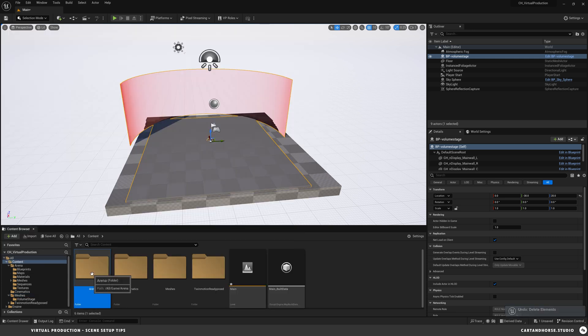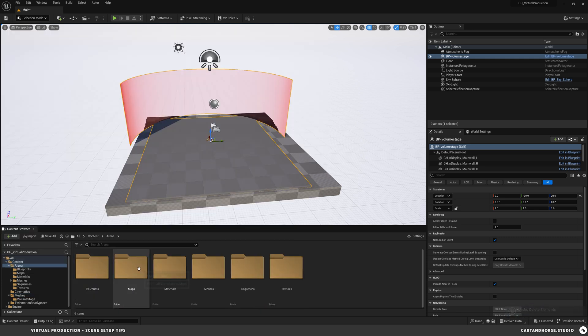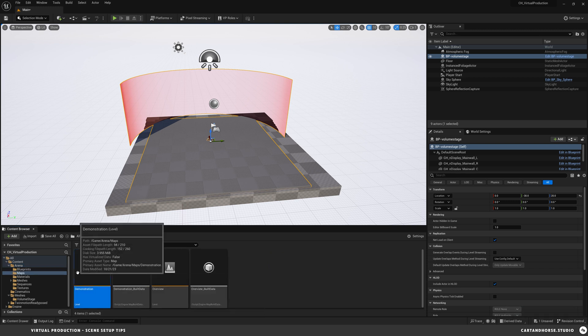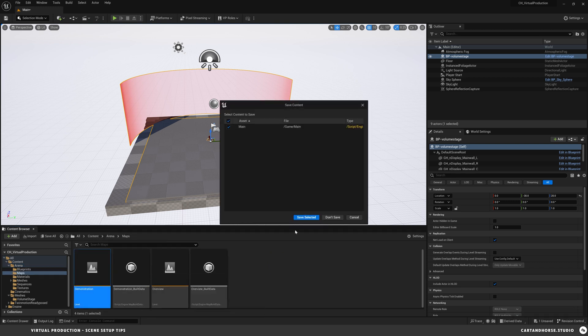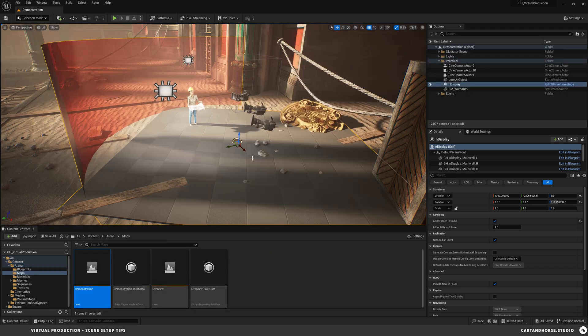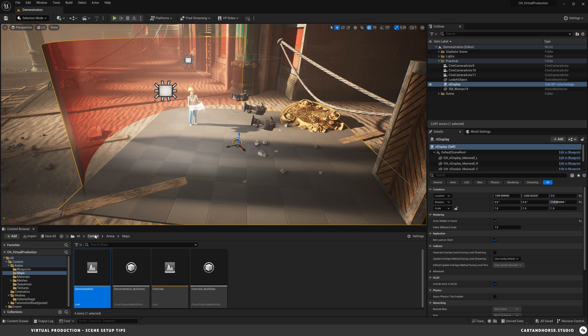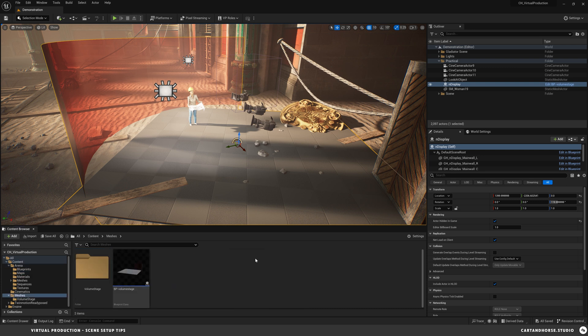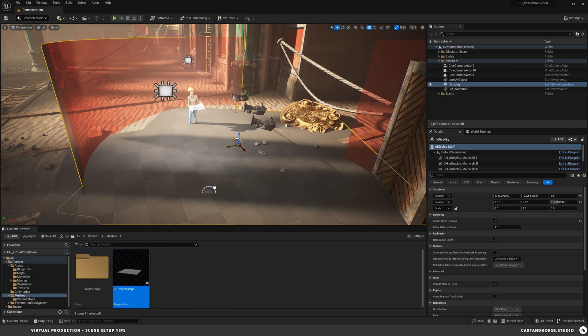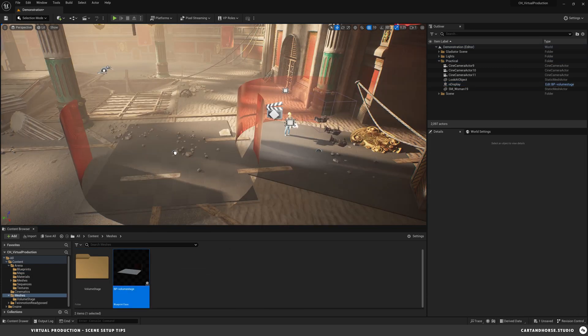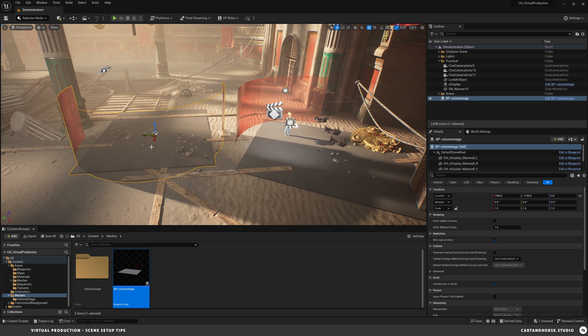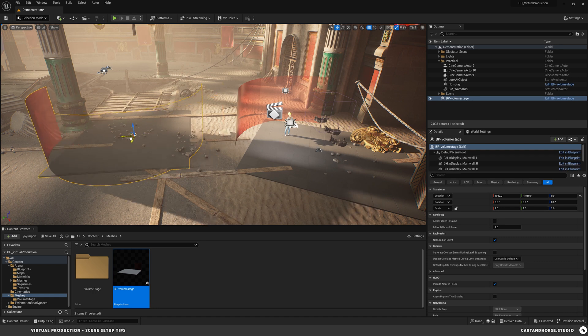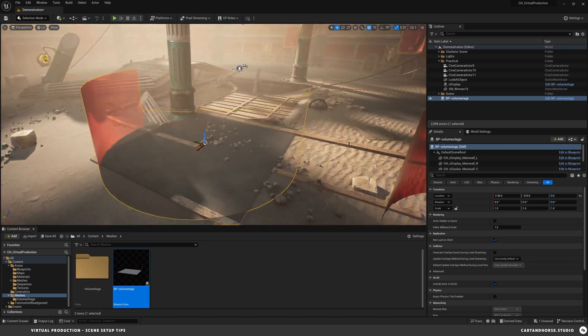If you want to see the units that Unreal is using, you can go to editor preferences and type in units, and it will show right here measuring tool units are in centimeters. You can change to meters or kilometers. I'm going to go to our arena scene. And you can see that I've already dropped in our stage and I moved it around.